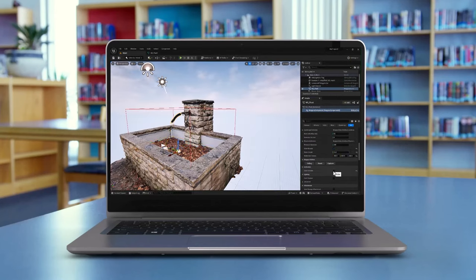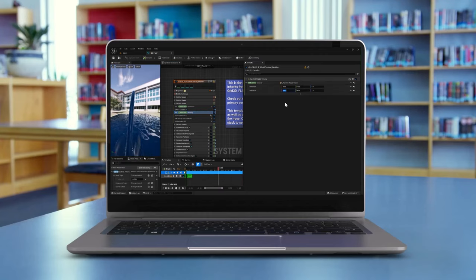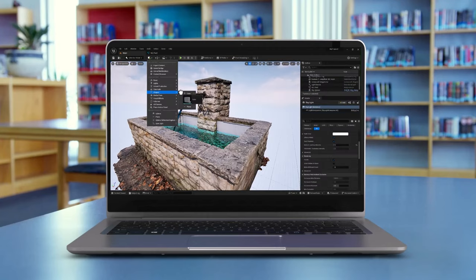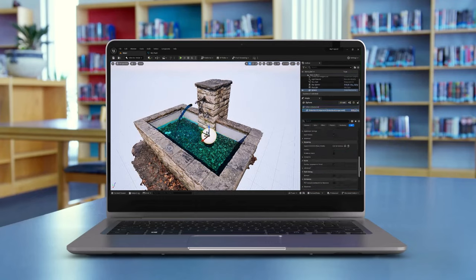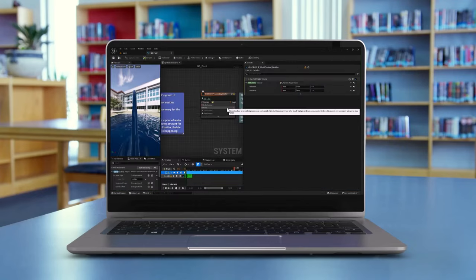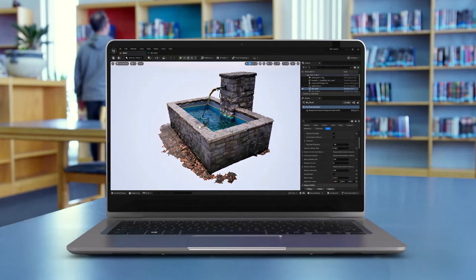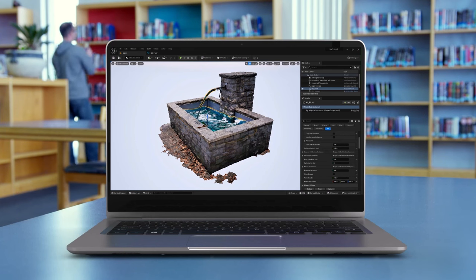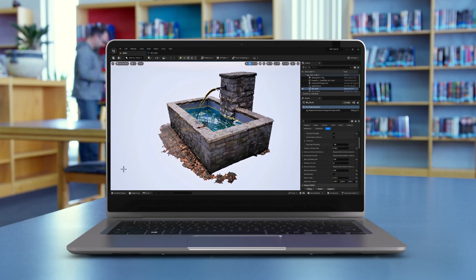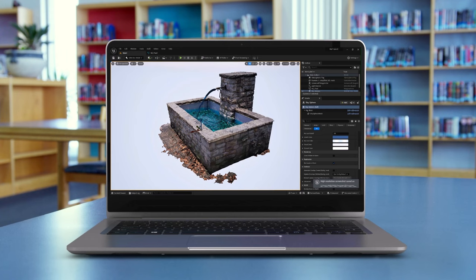Hello guys, Reza here. Welcome to my channel. Here I am with another Unreal Engine tutorial and the focus of this tutorial is flip simulation inside Unreal Engine. We're going to use Niagara VFX system to produce liquid simulation inside the application and I'm going to go over all the key attributes and all the do's and don'ts you need to be mindful of when you're producing liquid inside Unreal Engine. We have a lot to cover, so let's get started.